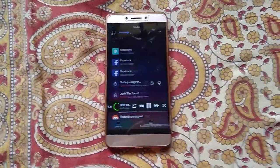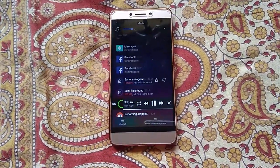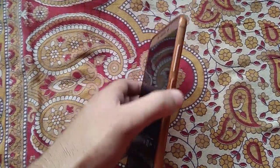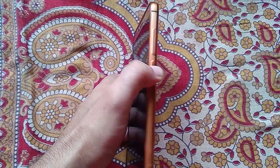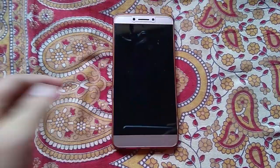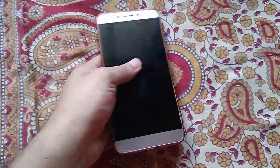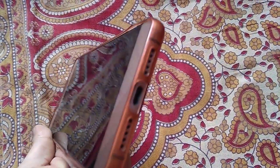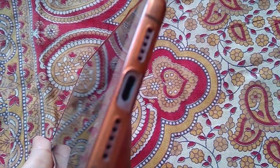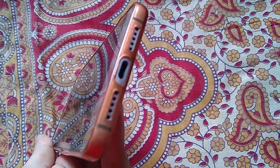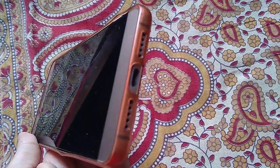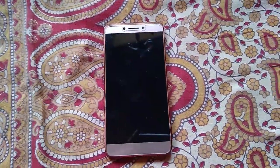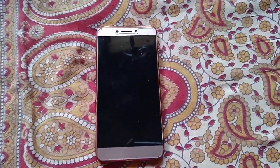Now I'm going to lock the screen of my mobile so you can check that even when the screen is locked, the music still plays. I'm locking the screen now. You can check — the screen is locked but the music is still playing. You can still listen to the music.